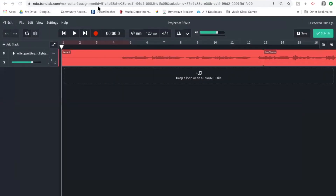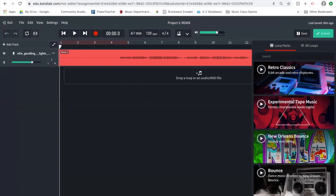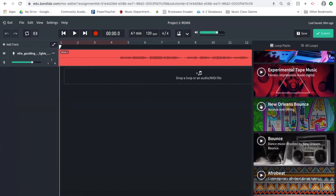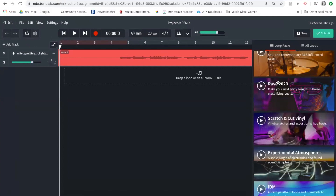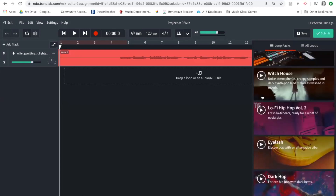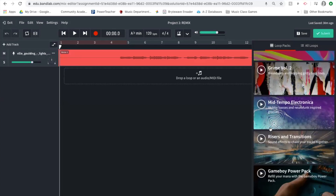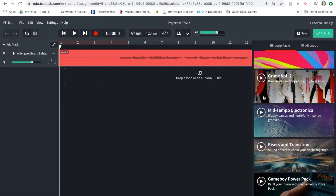Going back to the vocal track, the first thing you need to do is decide what vibe you want your sound to go in. I'm going to listen to a couple of options: New Orleans bounce, and I'm going to skip rave because Ellie Goulding usually has a heavy rave vibe already. I'll also listen to witch house and grime volume two.